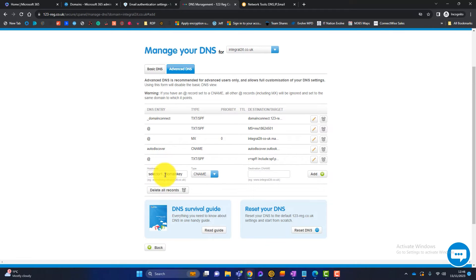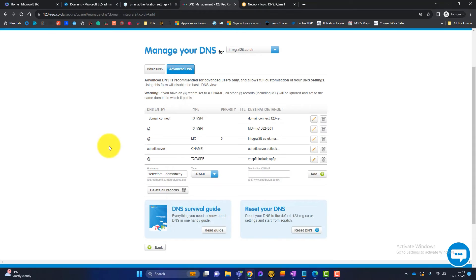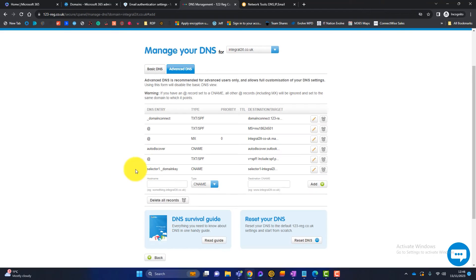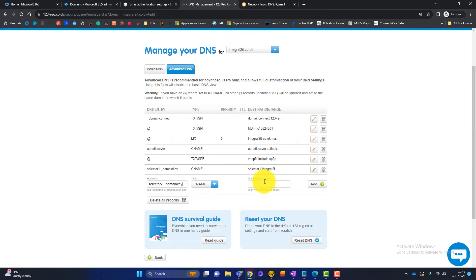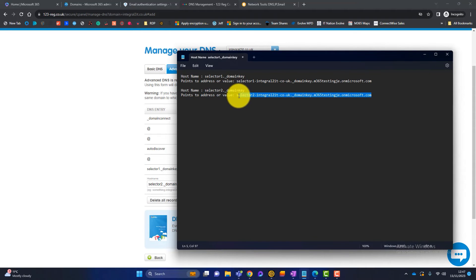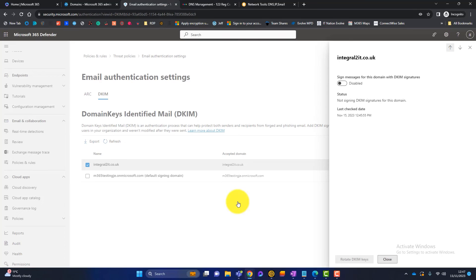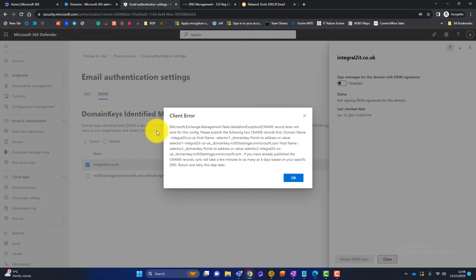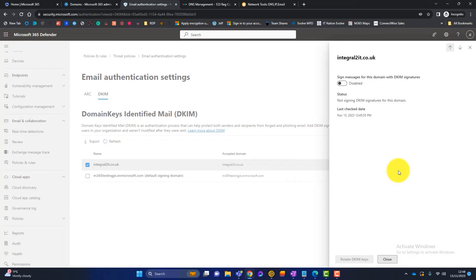I'll copy the host name into Notepad for reference. Back in DNS, the record type is a CNAME. The first host name is selector1._domainkey, copied from the portal. The destination is copied from the portal's points-to value. Click Add. Then the second record — selector2._domainkey — is added the same way. Once both CNAME records are added, we click the Enable toggle so Microsoft can verify those CNAME records.